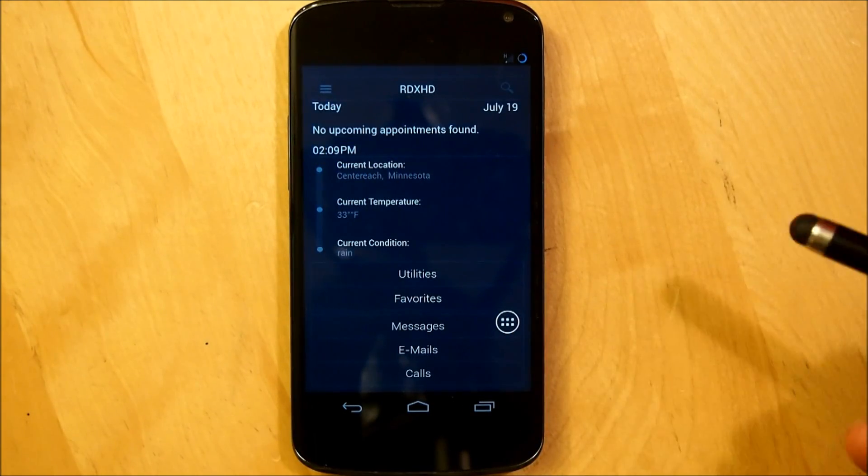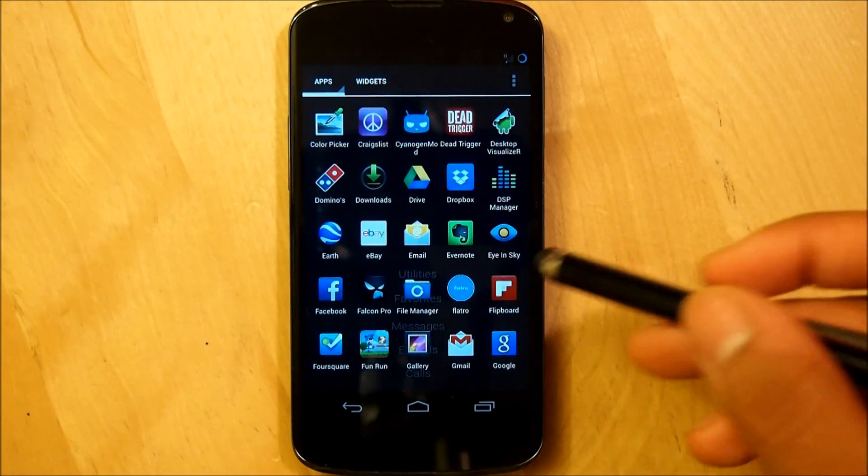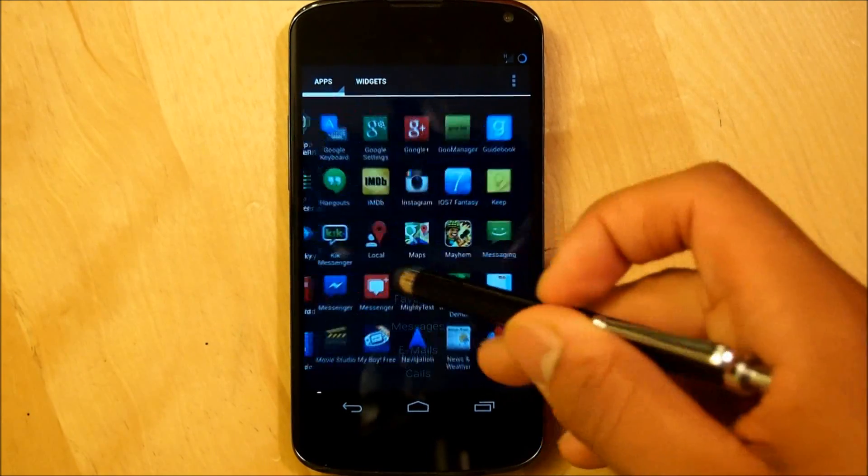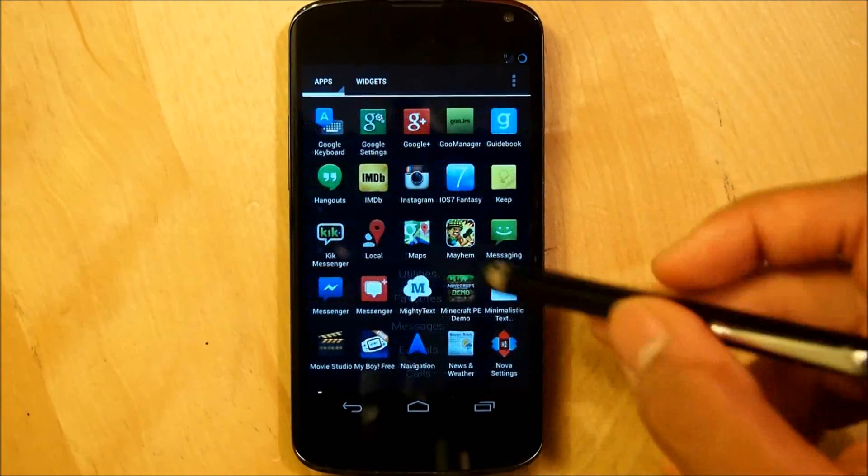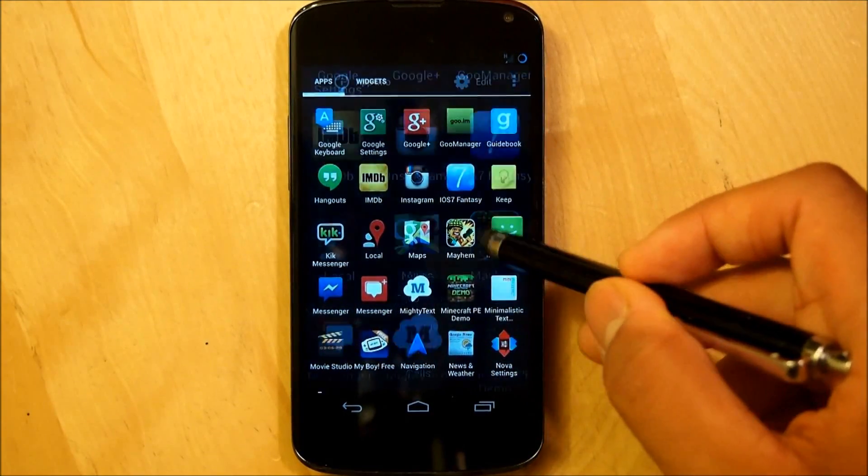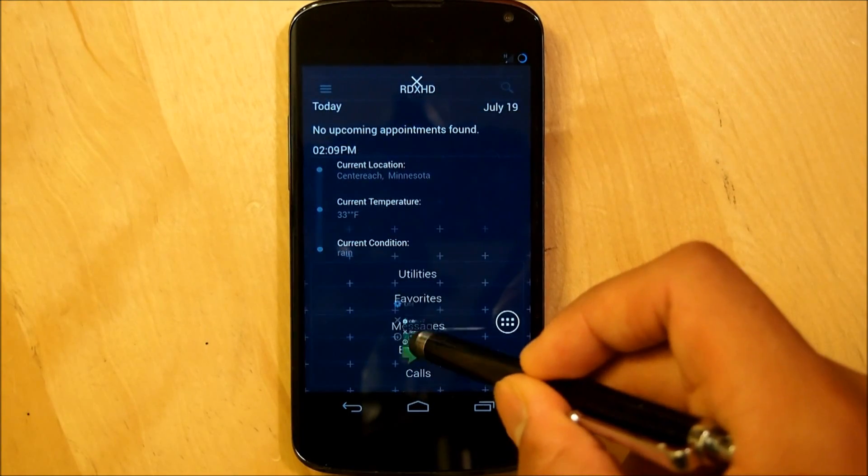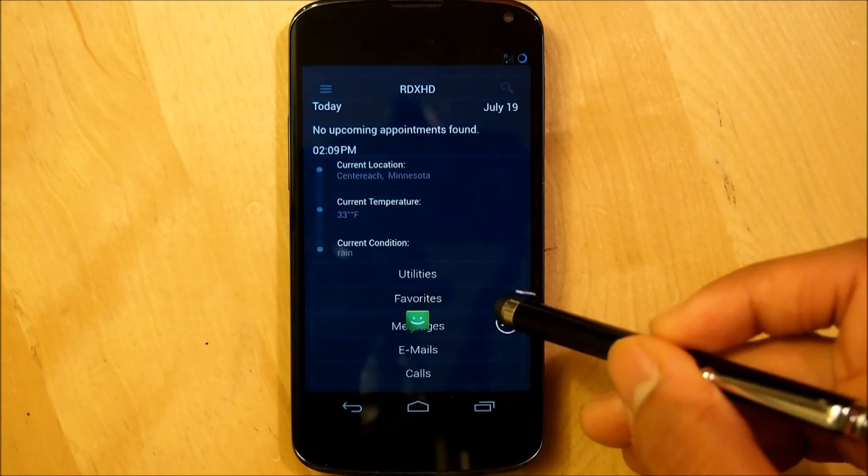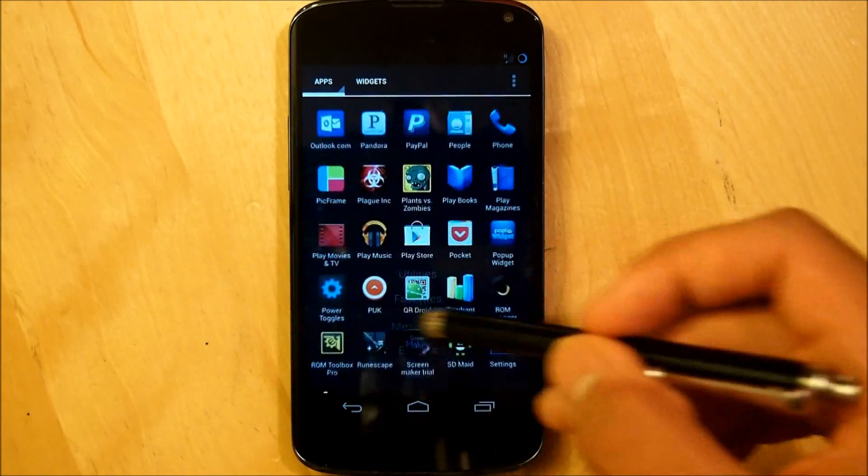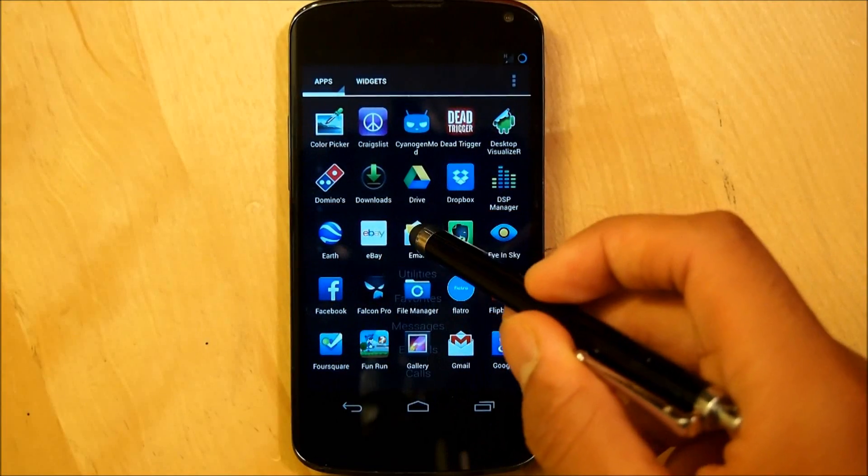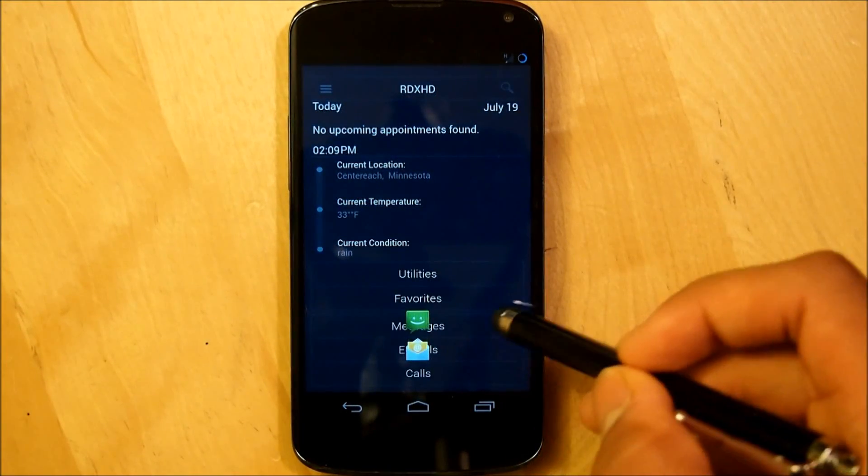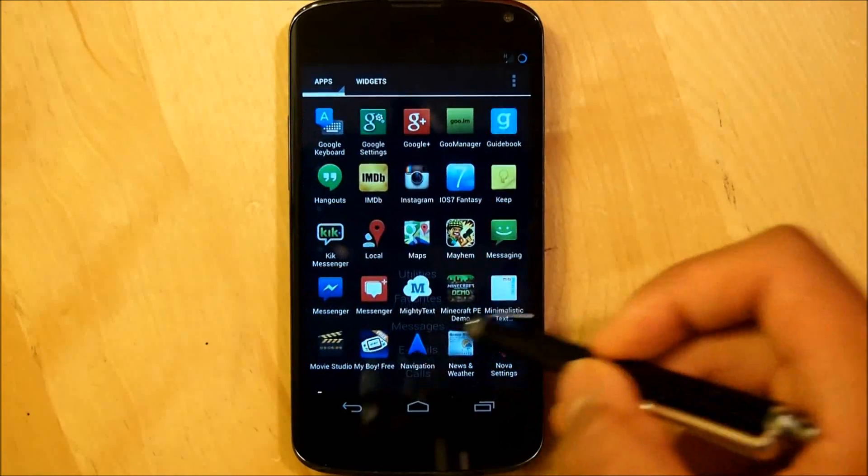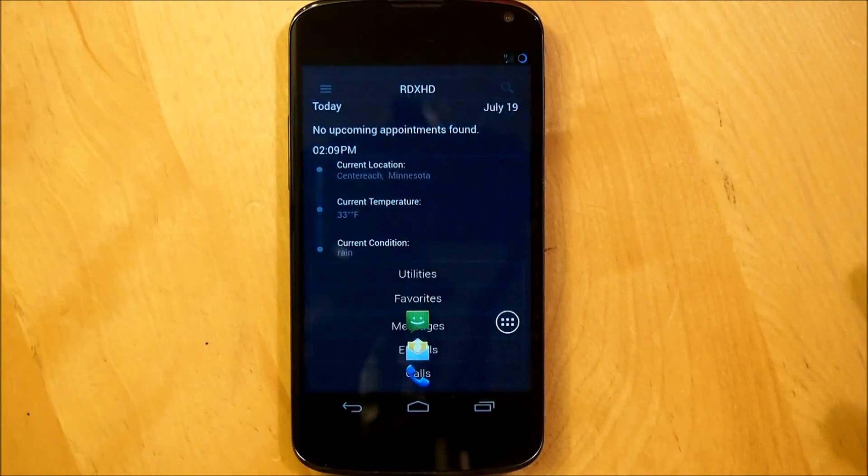Now for messages, emails, and calls, it is very easy. We're going to go right into our app drawer once again. Go into your messaging app of choice. For me it's just the default messaging app that is built right into Android. So I'm going to simply resize this and put it on top of the messages. Go into my email client which for me would be the regular email client right here. Put that over emails and for calls you can either use the people app or the phone. I'm going to be using the phone.